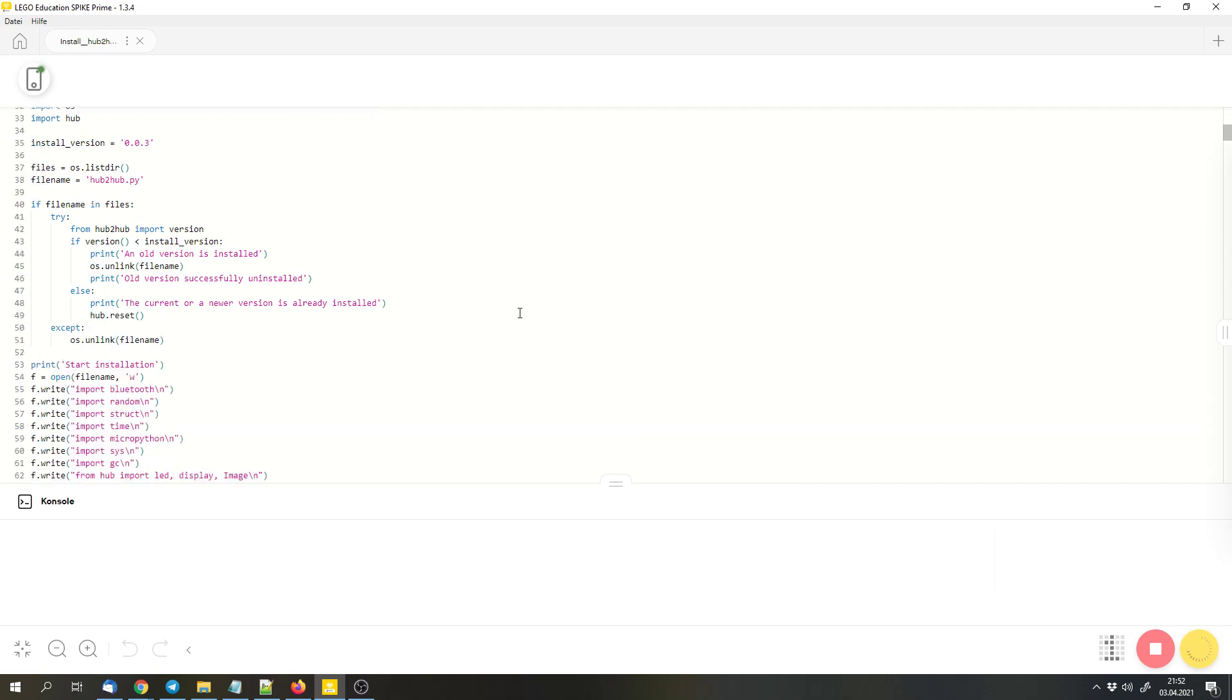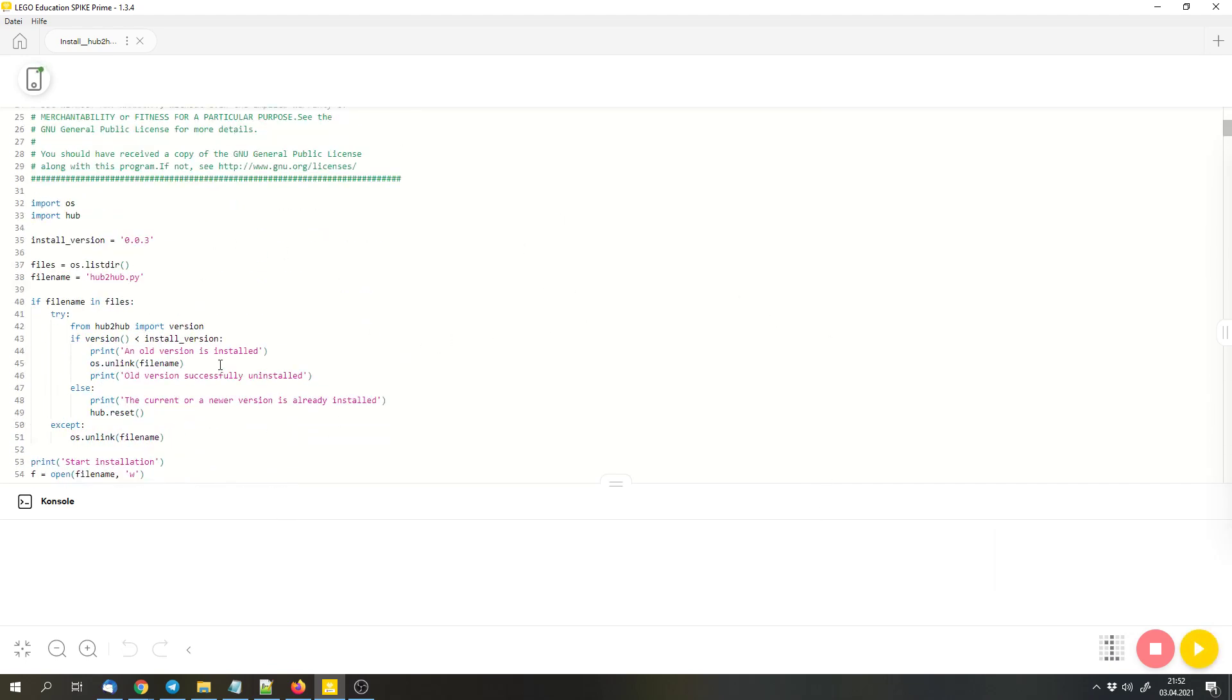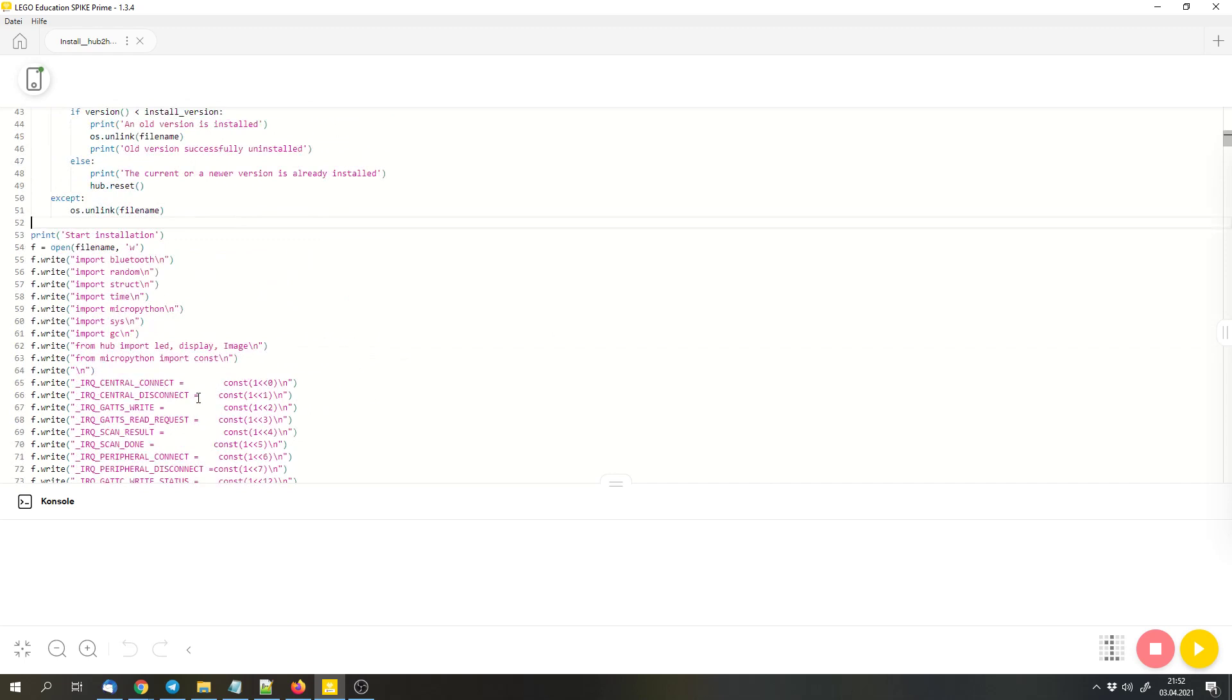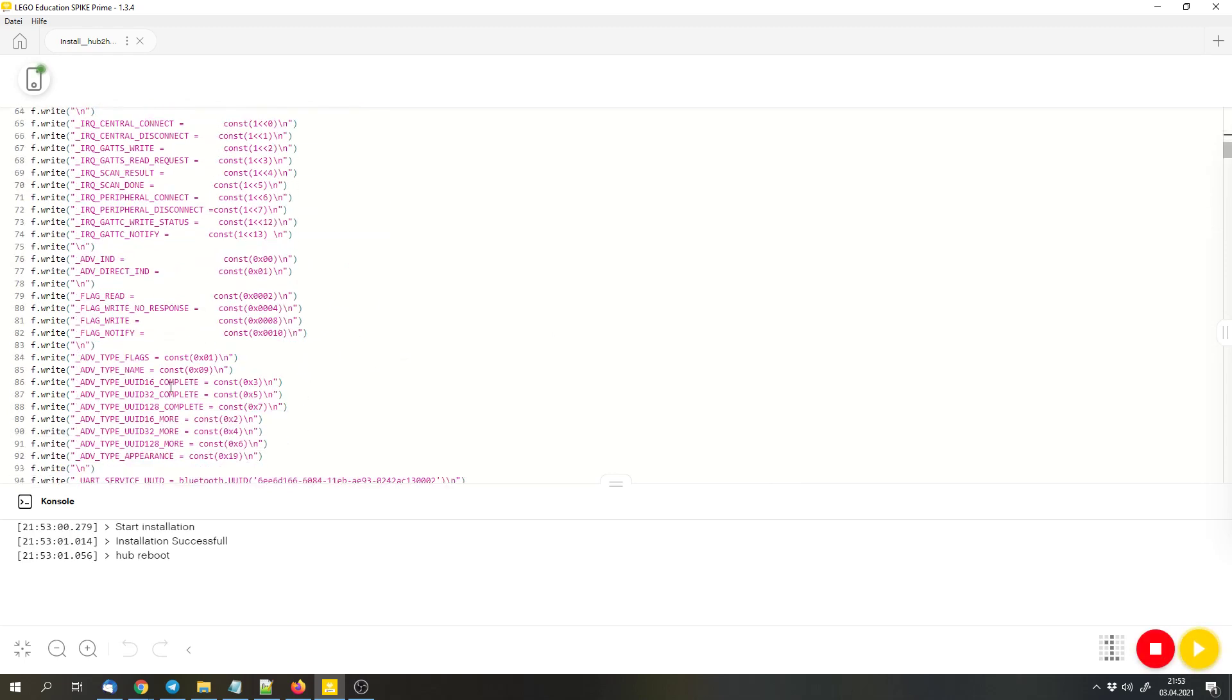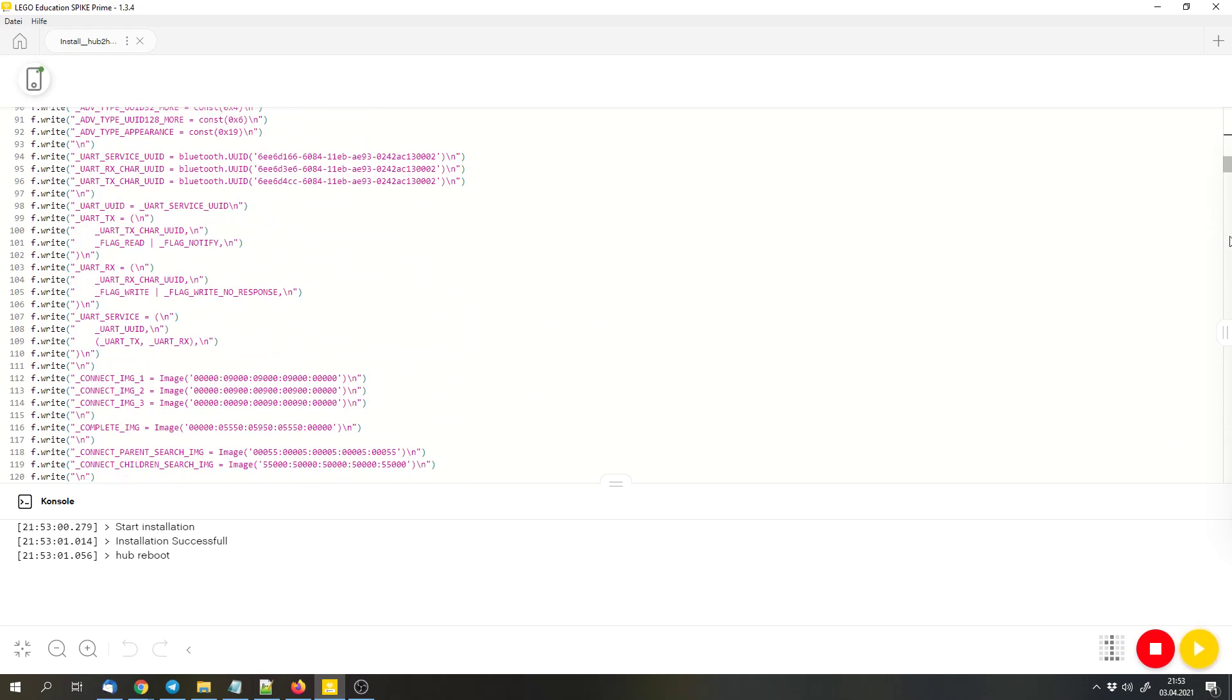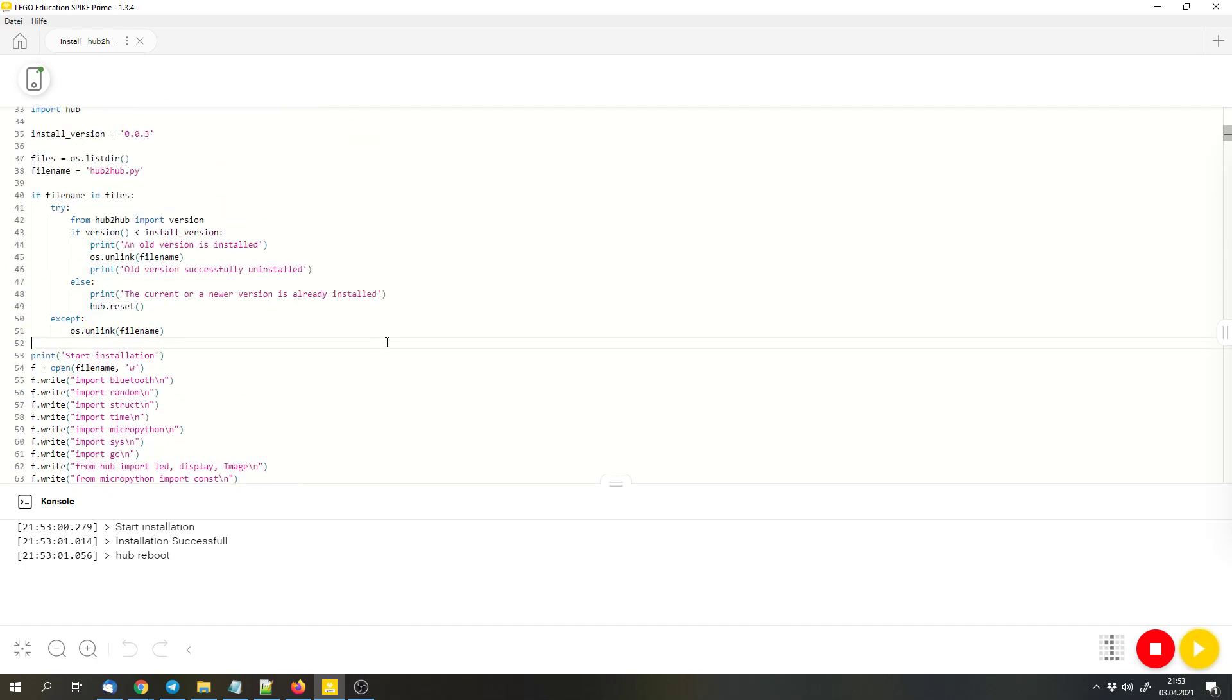It will install the library and you can see how it works. It simply contains the library itself in the code. And then it writes basically the text for the library into a file in the hub. And that way you can import the library in other Python programs.